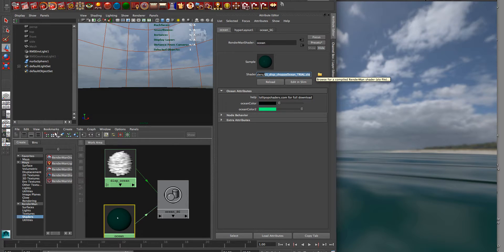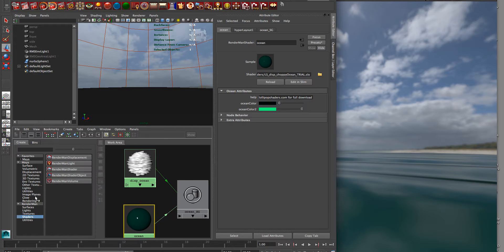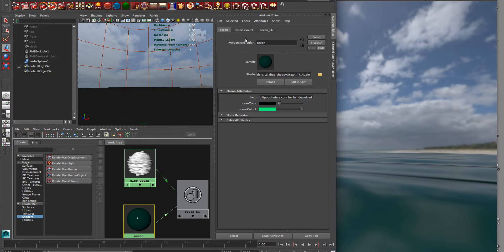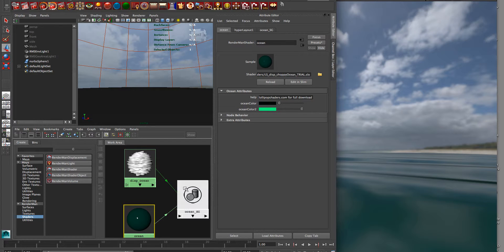So you just load that in, and you can do that by going to the RenderMan menu under shaders and dropping down a RenderMan shader, which is this node right here. We can see up here RenderMan shader, and then clicking on the folder icon and bringing in that SLO.